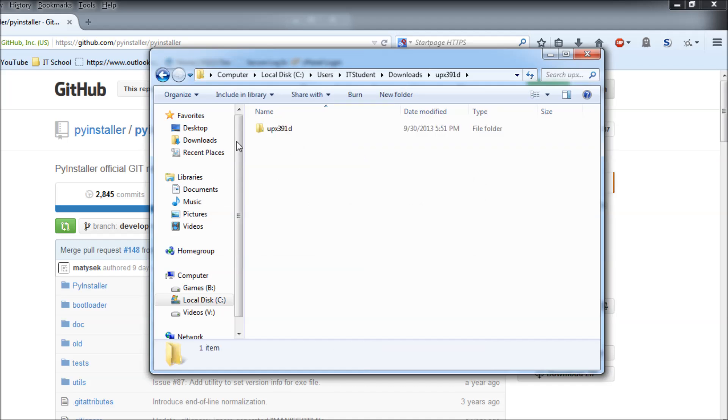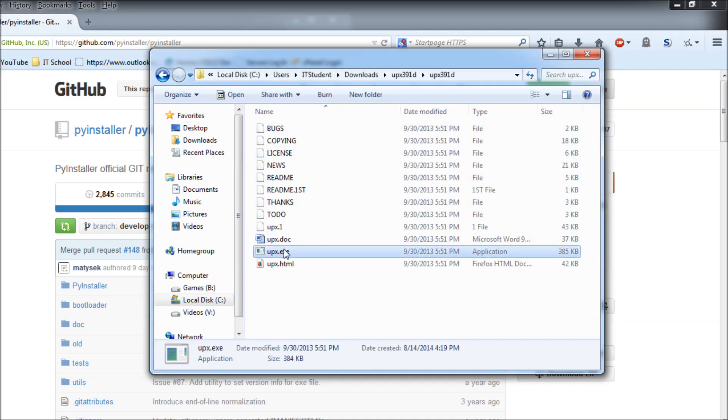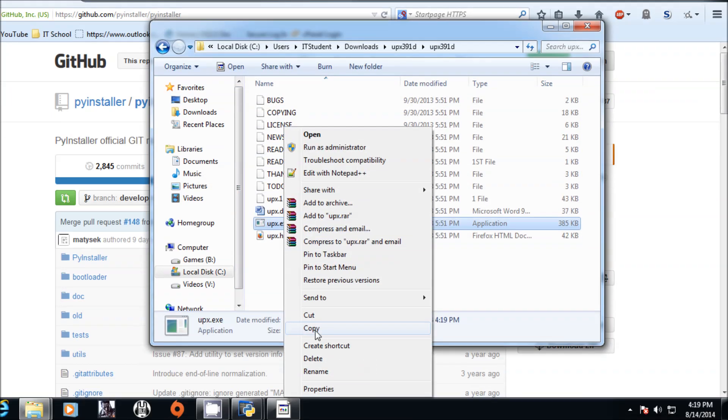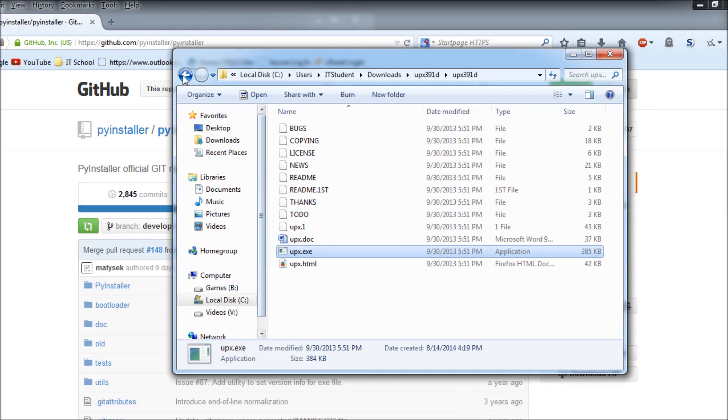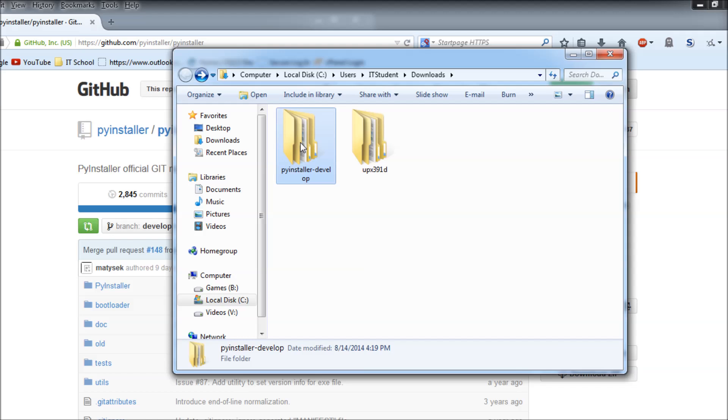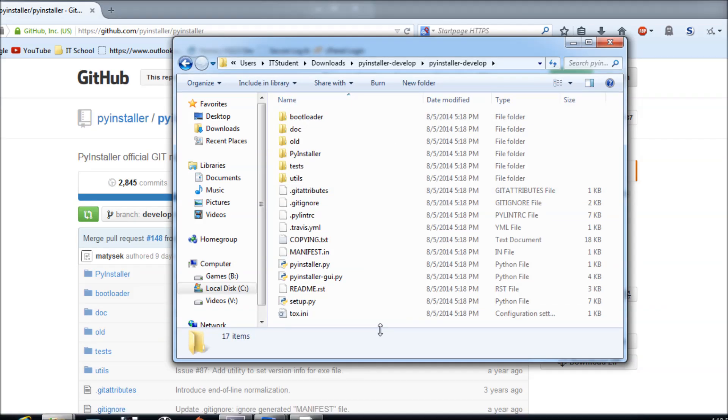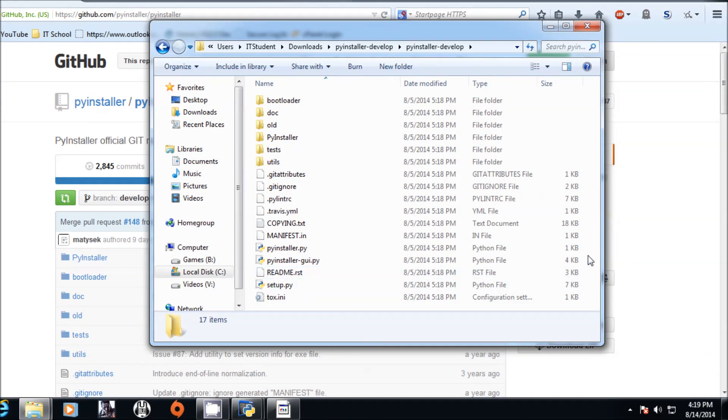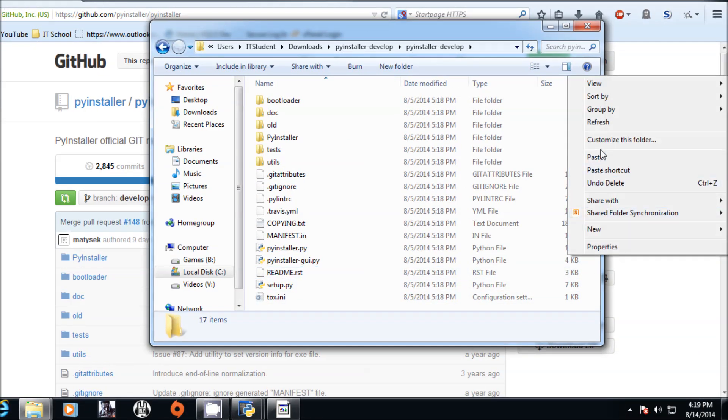Now you can just go to the location, extract both of them, go to UPX, copy this executable. You only need that executable. Put it on the PyInstaller directory.